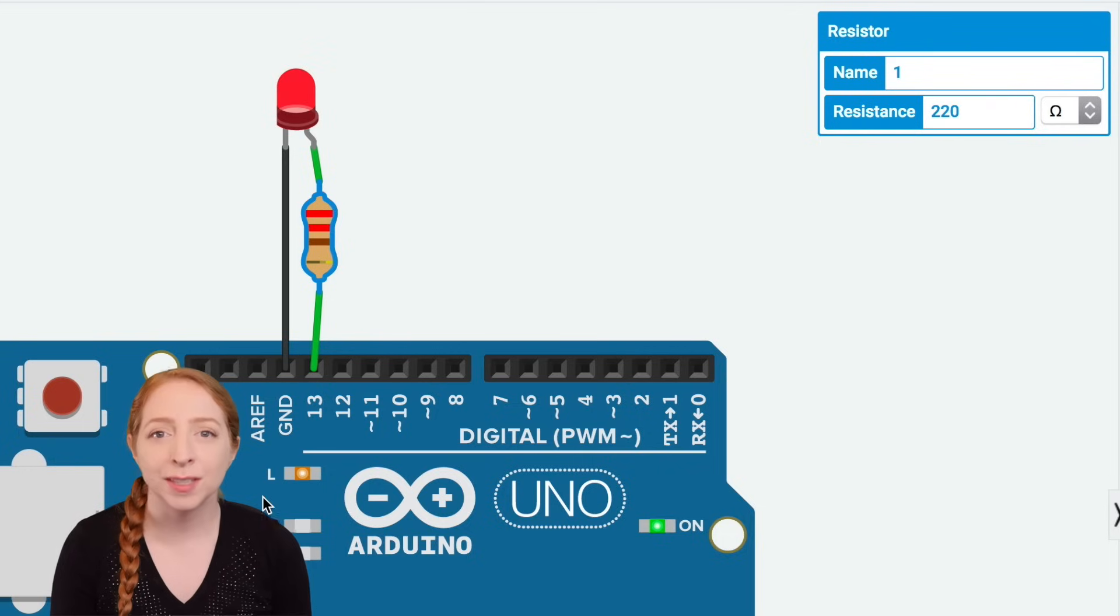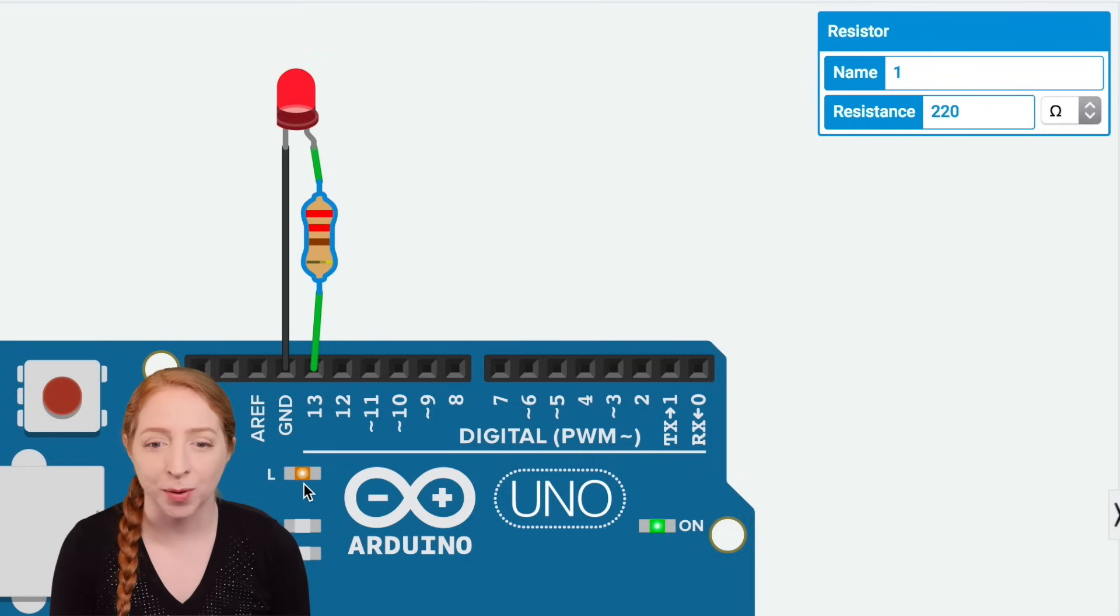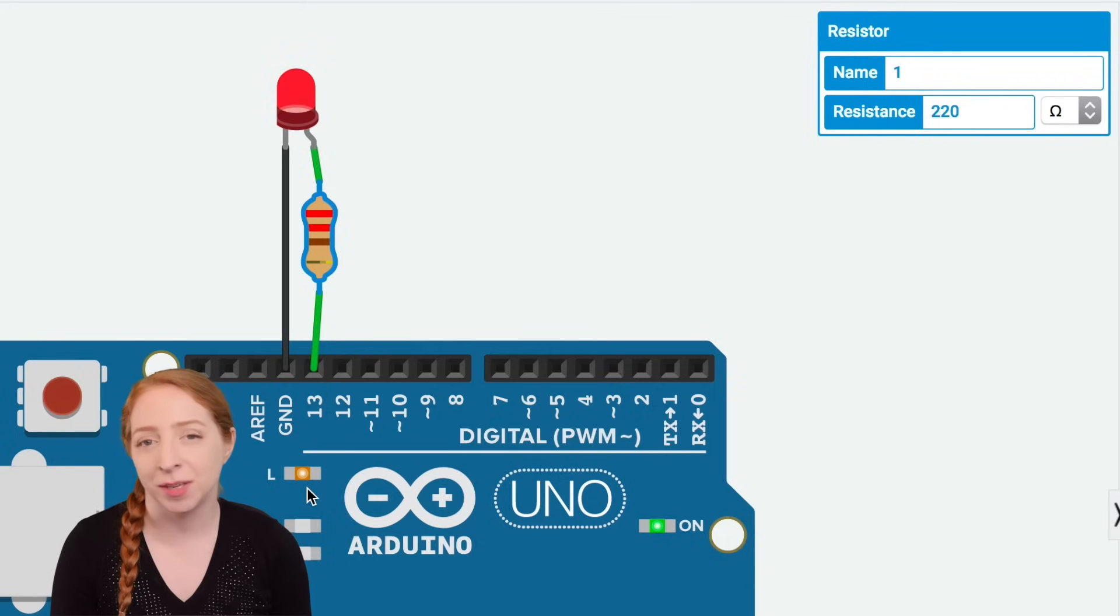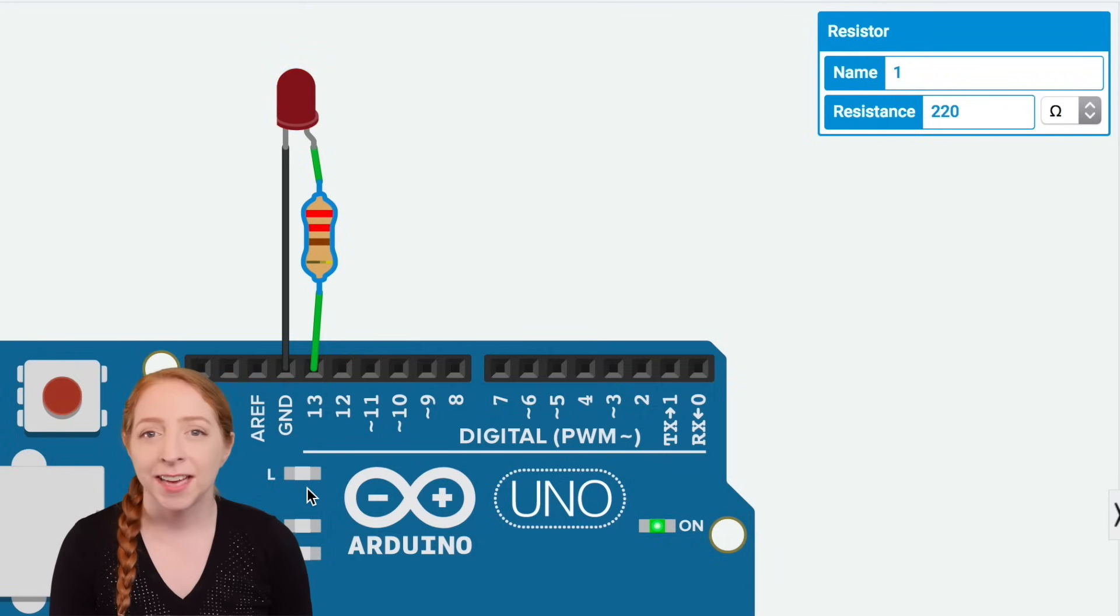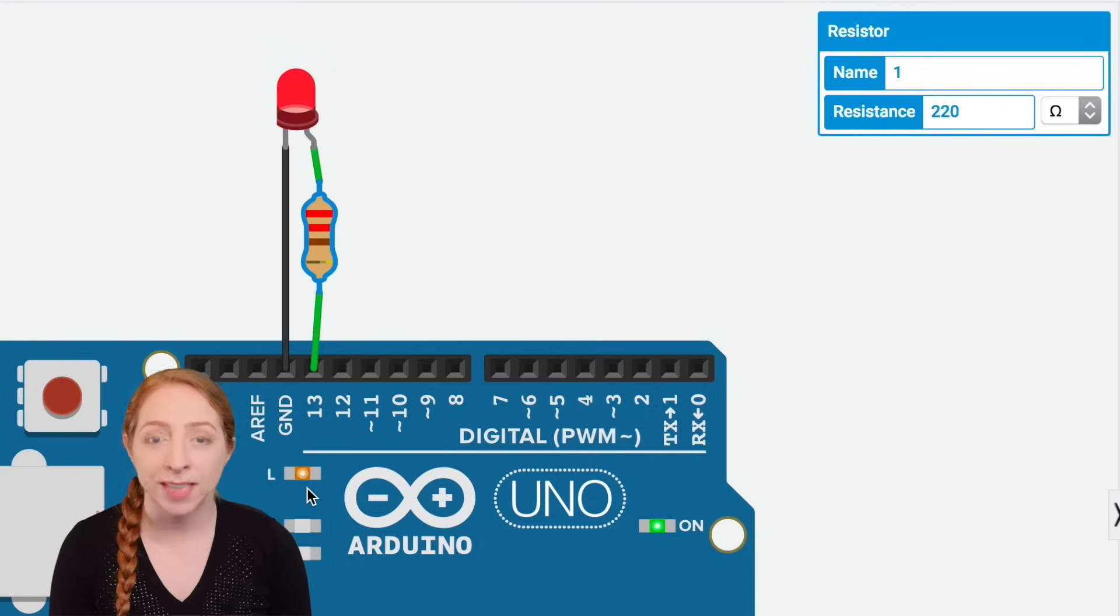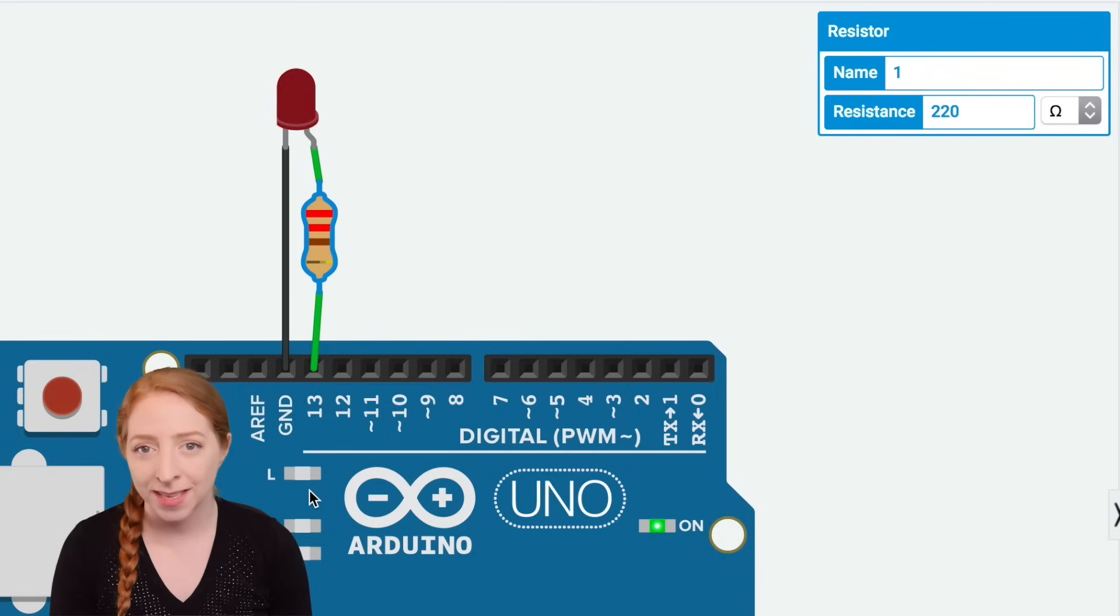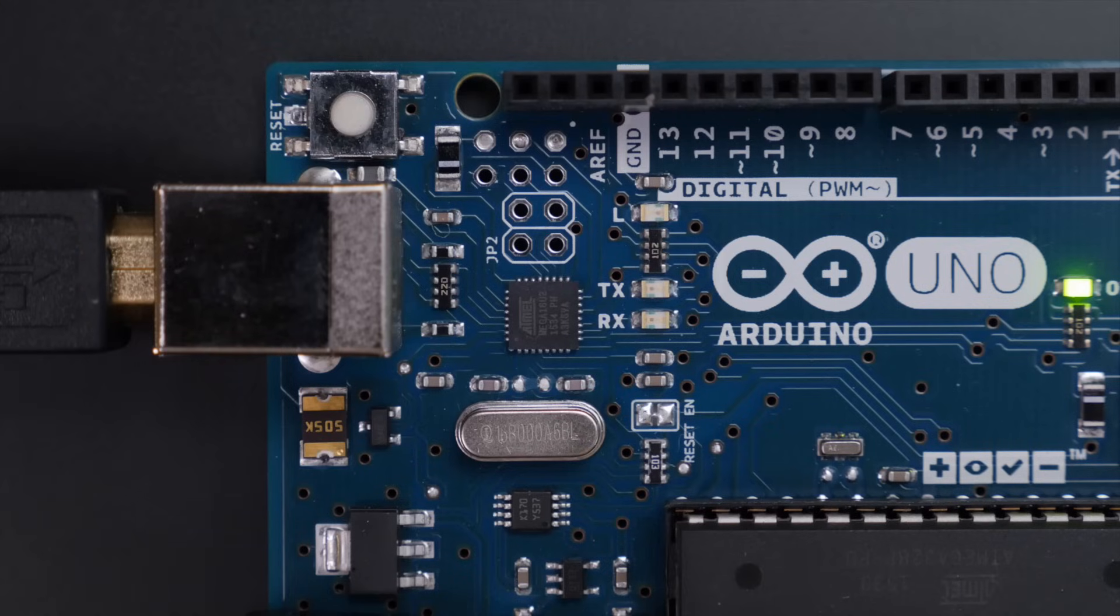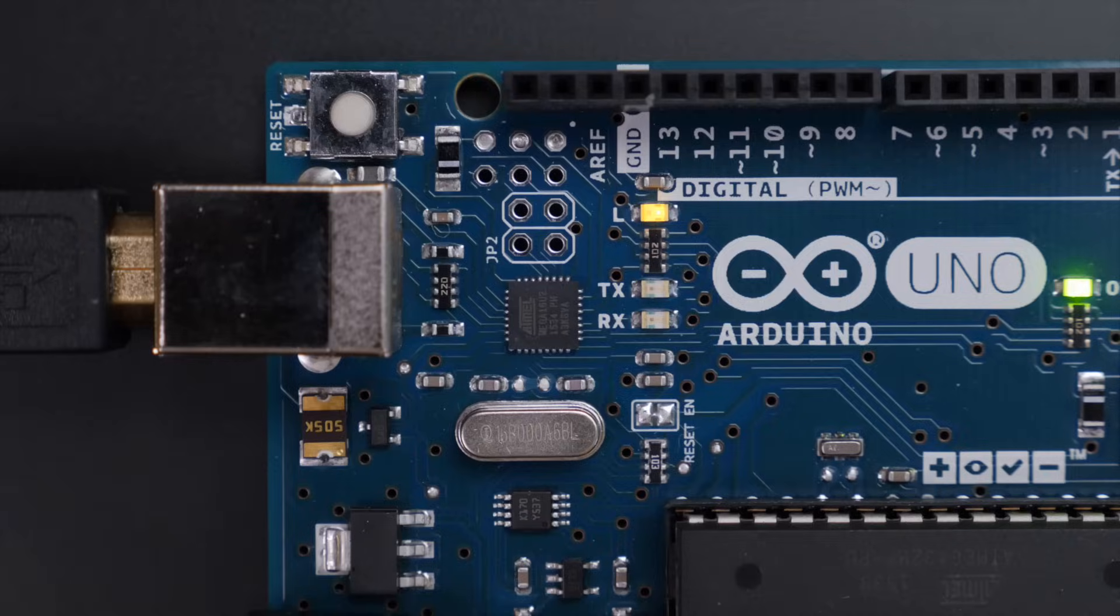Did you notice the small LED flashing on the board itself? This built-in LED is also connected to pin 13 and is meant to be used for testing purposes without the need to connect any external components. It even has its own tiny resistor, soldered directly to the surface of the Arduino board.